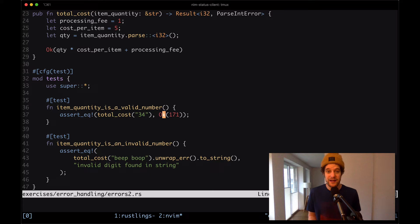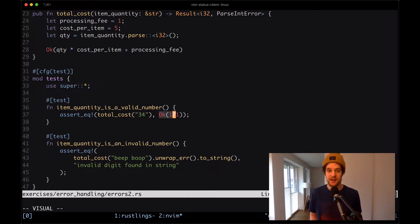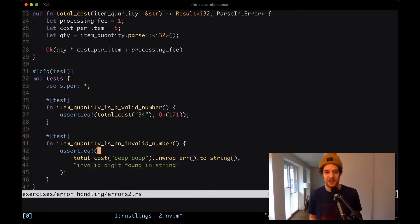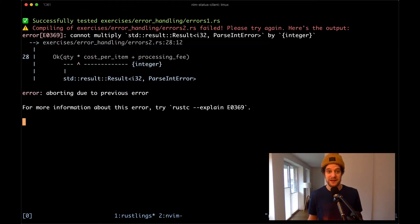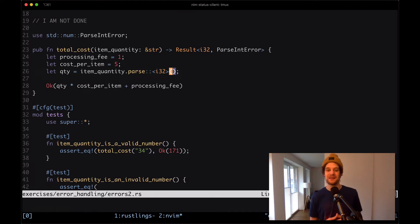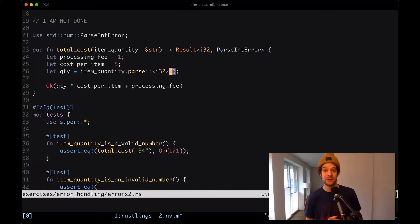Down here we have two tests. One checks whether the quantity is a valid number — calling total_cost with '34' and expecting ok(171). The second test checks whether an invalid item quantity causes total_cost to return an error, which is then unwrapped, turned into a string, and checked against 'invalid digit found in string'. The problem is the compiler says it cannot multiply a result type with an integer, because item_quantity.parse returns a result — we need to handle this case.